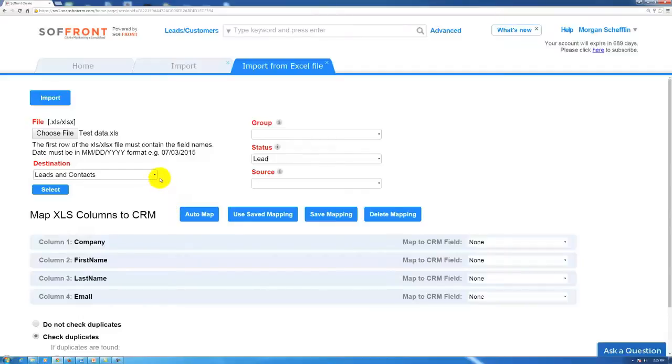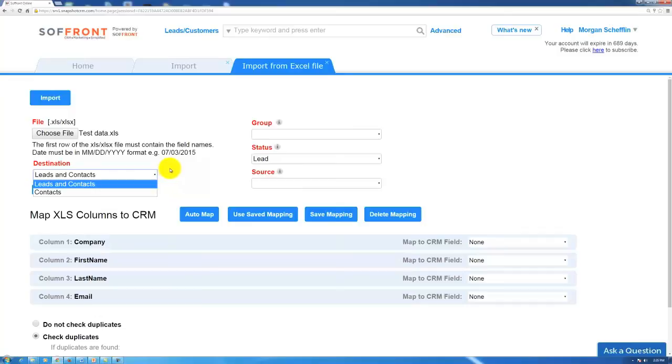Now we can either choose to import this under leads and contacts or just strictly contacts. It's going to depend on how you utilize your CRM. For today's purposes it's going to go under leads and contacts for me.